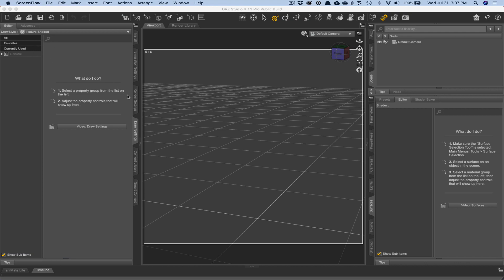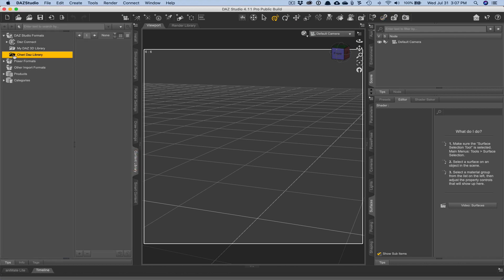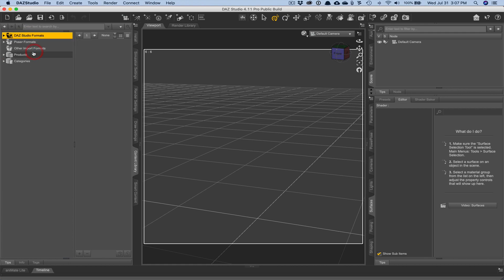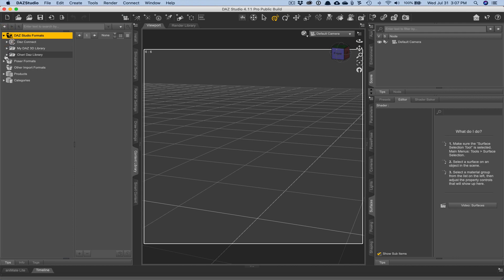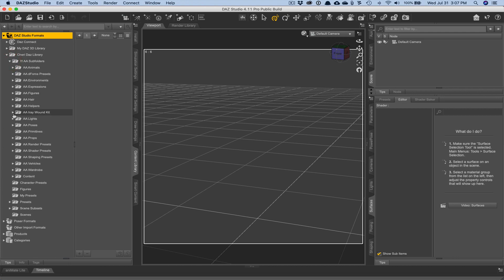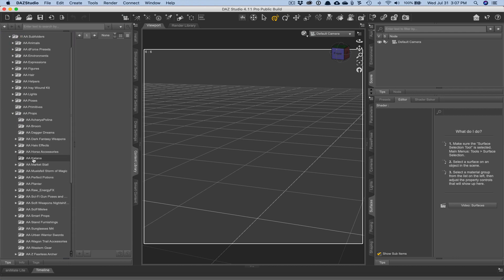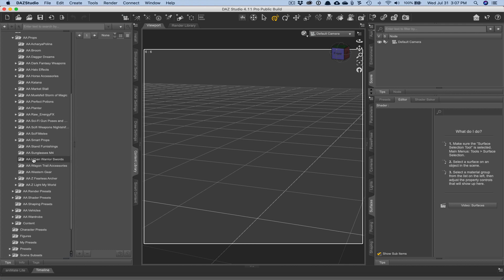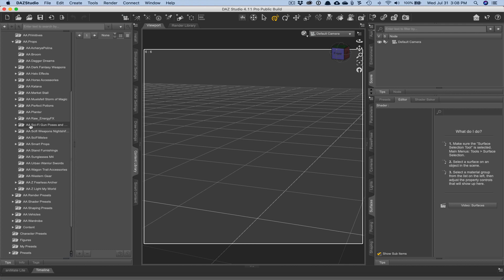So first off, let's get started by pulling in a potion bottle. We're going to start with something simple, a little prop. And I'm just flipping through my own personal stash or content library that I've set up.